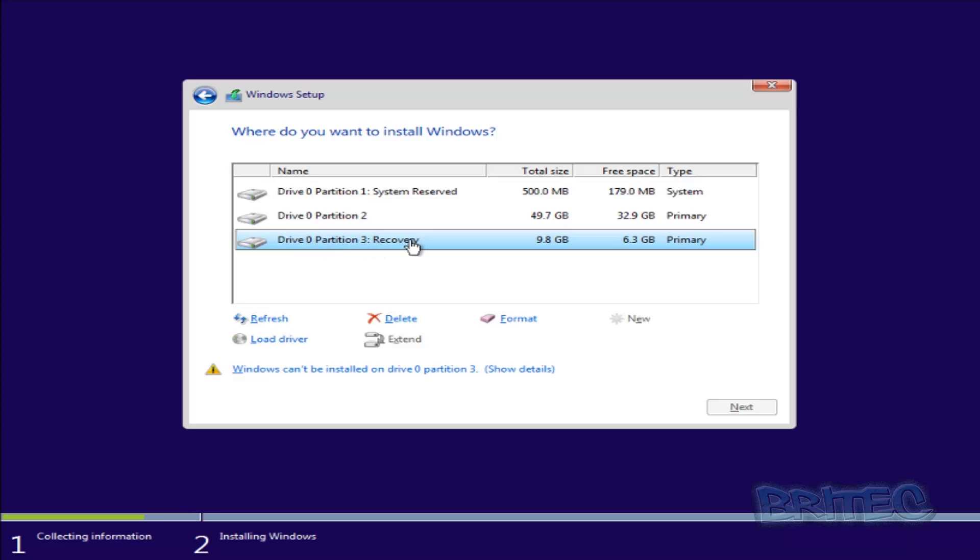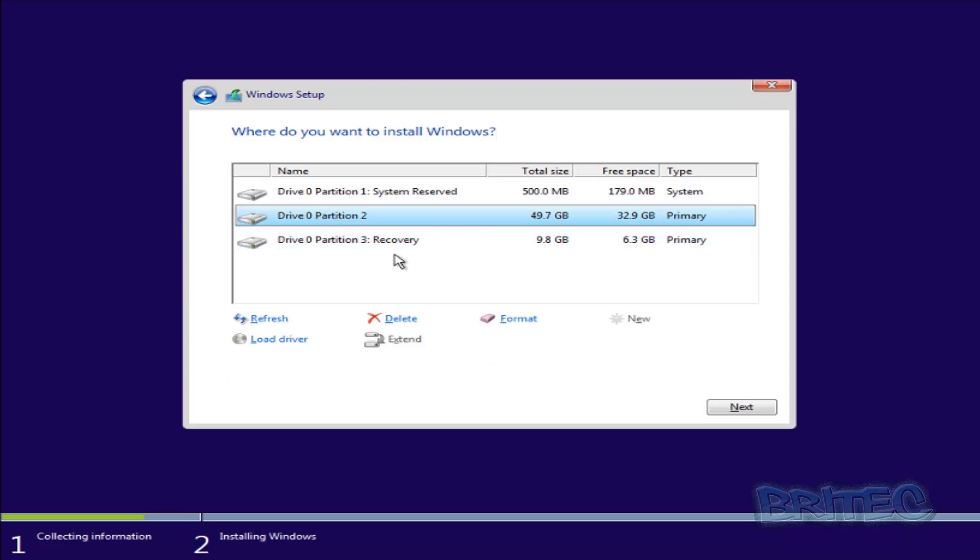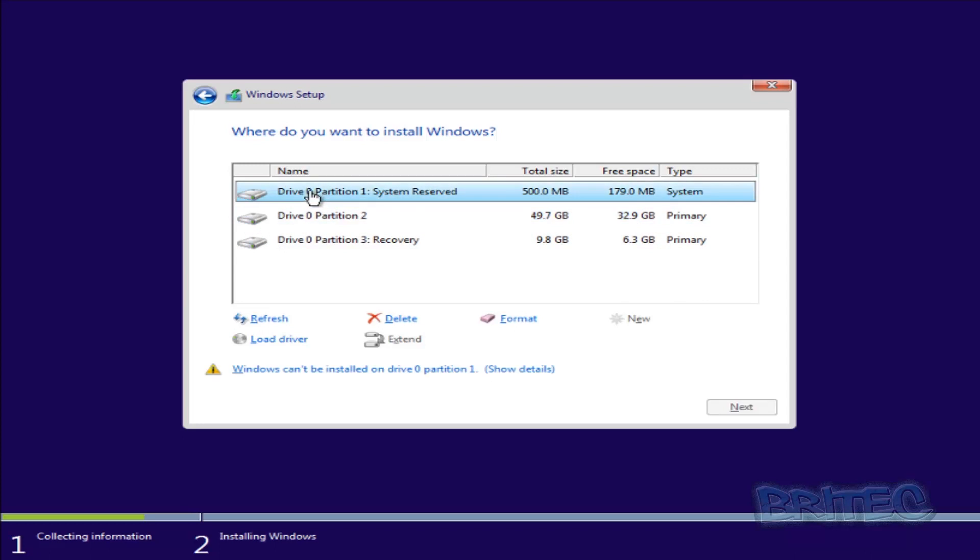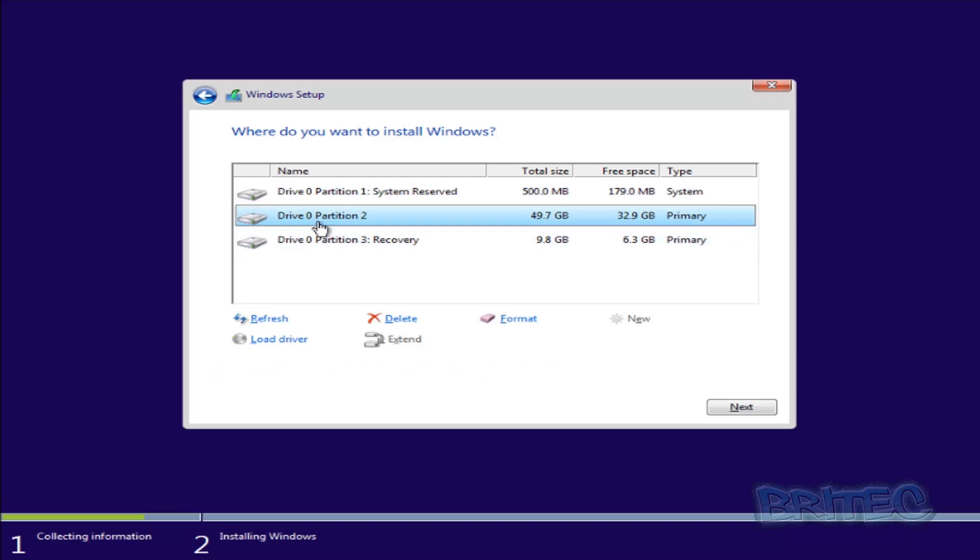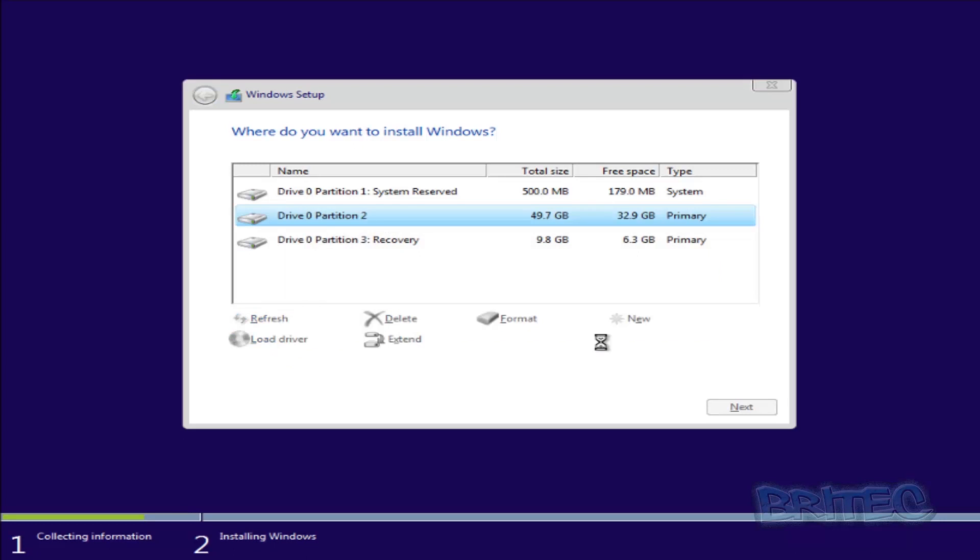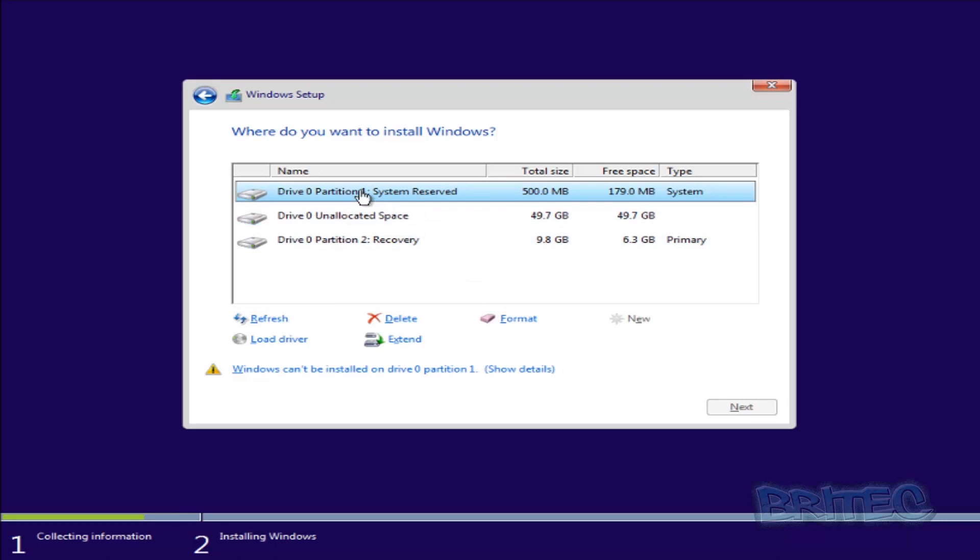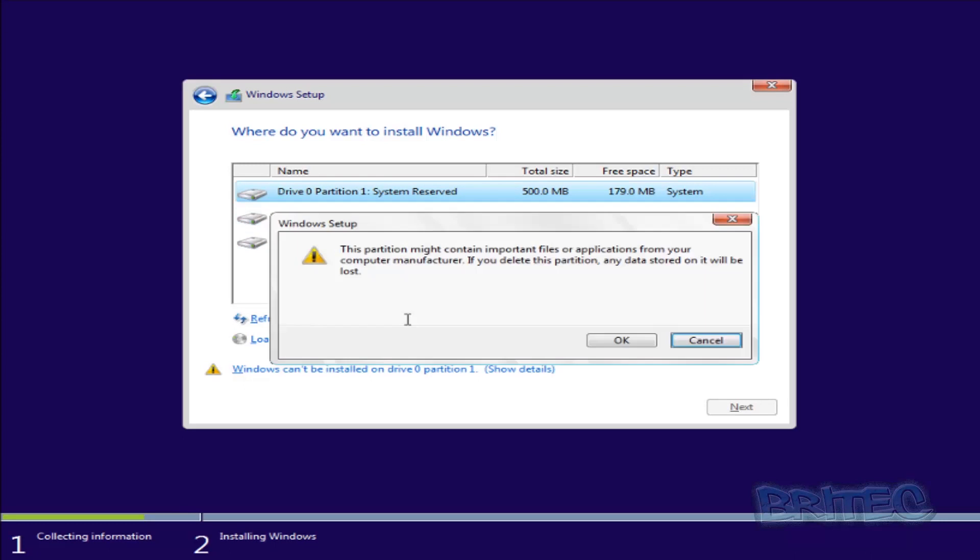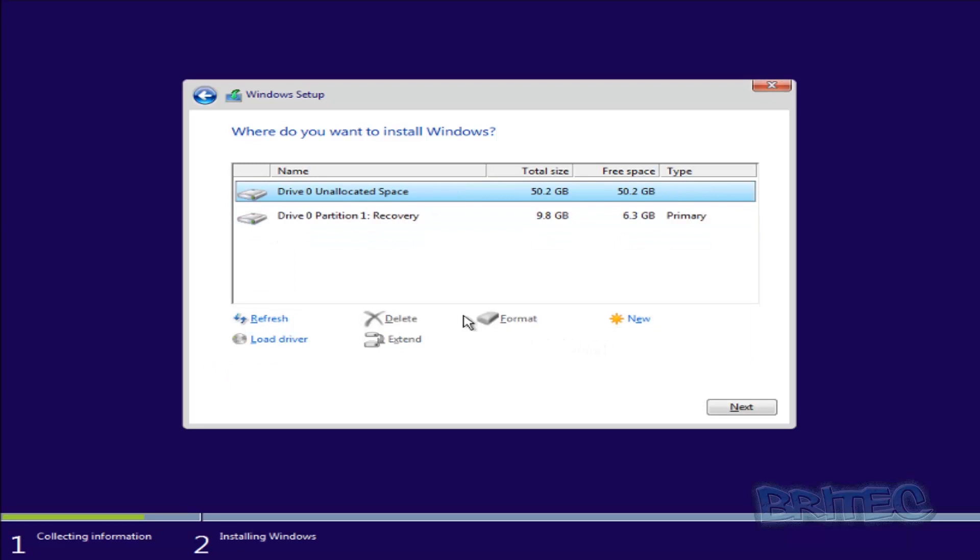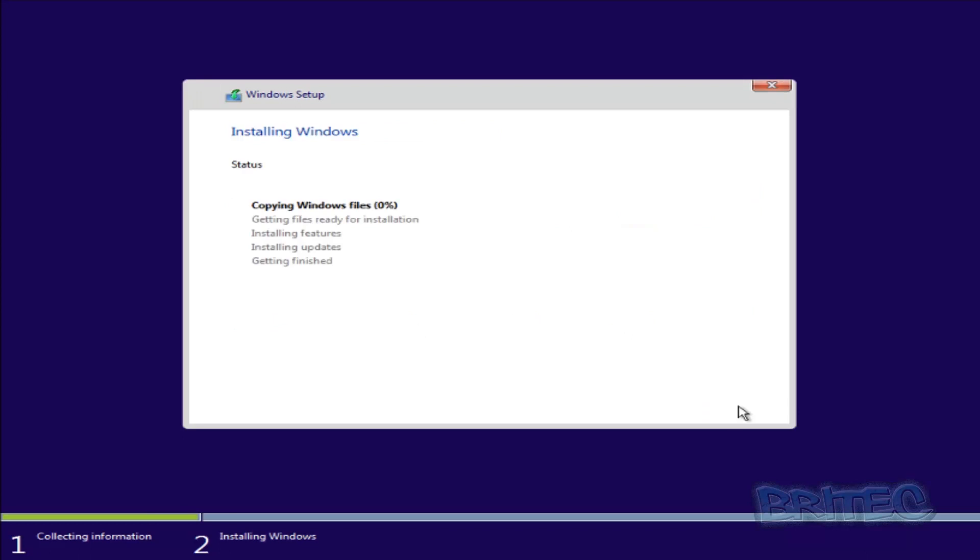So if you wanted to install Windows again you would delete these top two partitions. Now you can install Windows over the top of Windows if you wish, but if you want to do a nice fresh clean install of your operating system and remove all the malware and stuff like that, you can just delete this partition, click OK, delete this one, click OK, and then you would install on this unallocated space. You can create a new partition if you wish or you can just click Next and then this will start to install Windows onto that partition just like so.